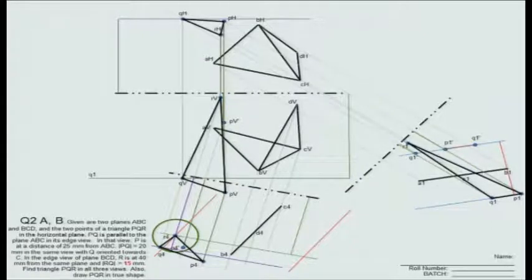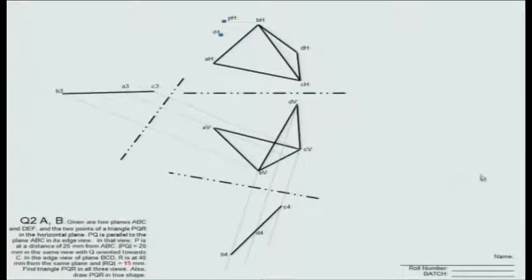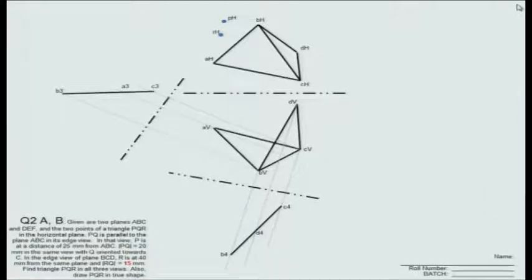Once I have PQR in all views, determining the true shape should not be difficult. Once again I have used the trial and error approach to determine Q. The previous two solutions were done with the edge view of ABC from one direction. Now we change things and consider a different edge view of ABC, performing something very similar with the edge view of BCD. By now the dynamics of the problem should be clear, so I will briefly explain what is happening.